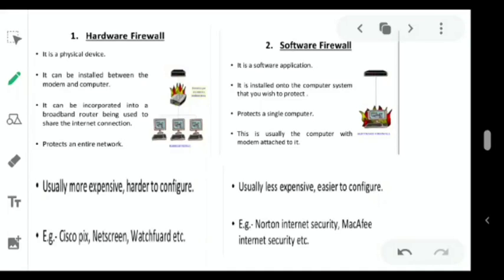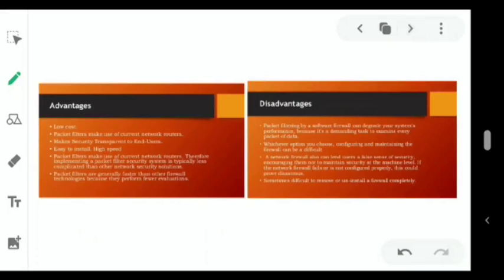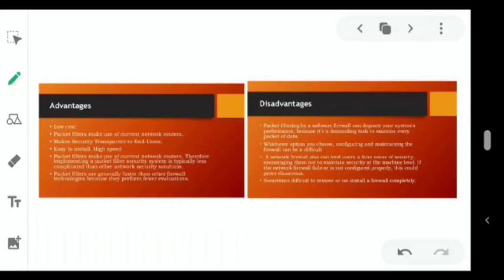A software firewall protects a single computer — usually the computer with the modem attached to it. Norton Internet Security and McAfee Internet Security are examples. Advantages include low cost, easy to install, and high speed. However, packet filtering is pretty much difficult in this case.